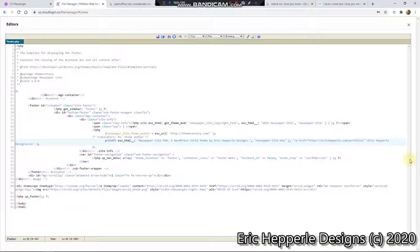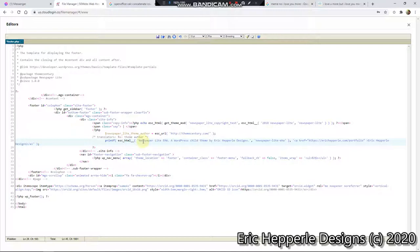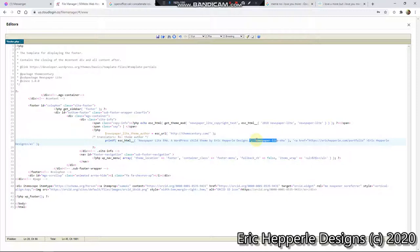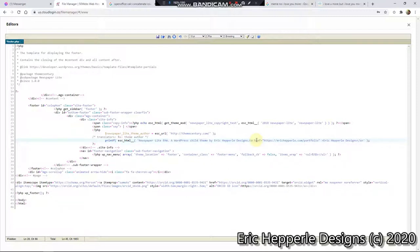Eric Hepperle Designs. Oh, I see what that is. Okay, that actually fills in until it's a variable or something. Can I just make it HTML? I can just make it HTML.